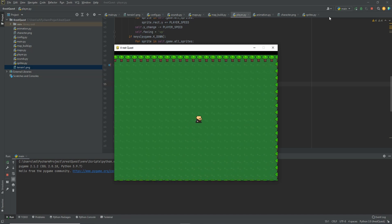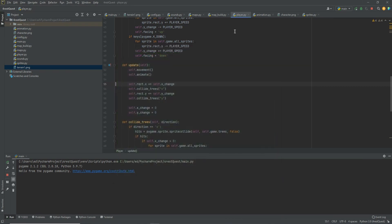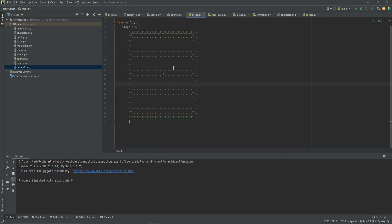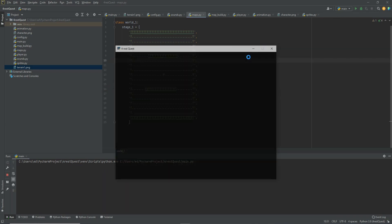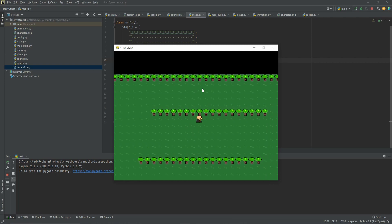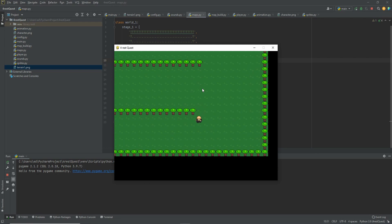Now we've got a nice border and we can place trees wherever we want. Let's go into our map and put a bunch of trees right here, maybe some down here too, and see how that works. Now we've got trees there, we can run into them — no errors, no issues.